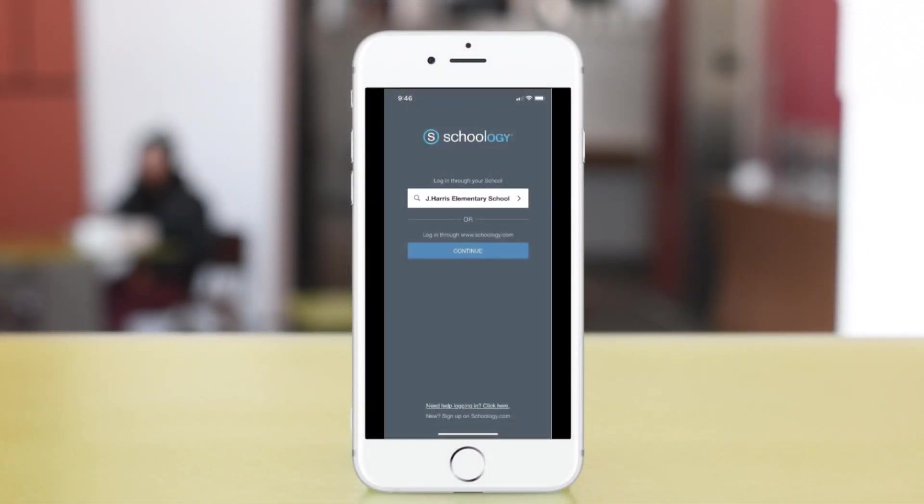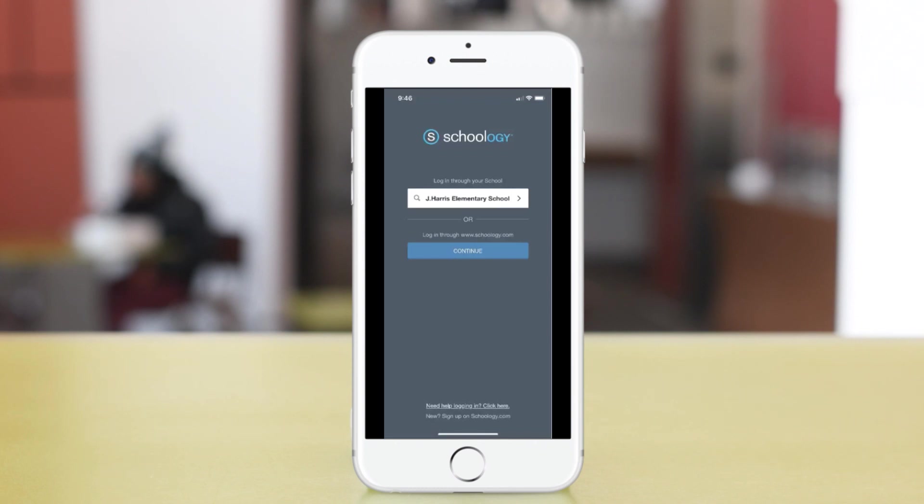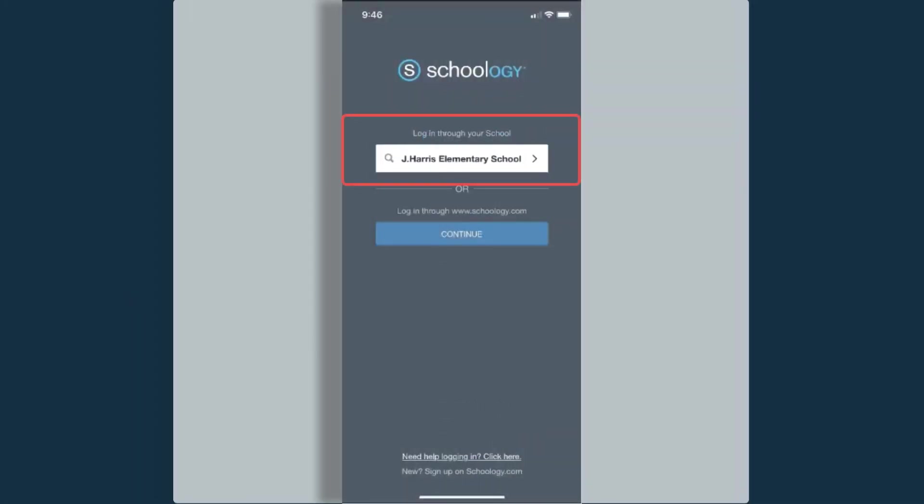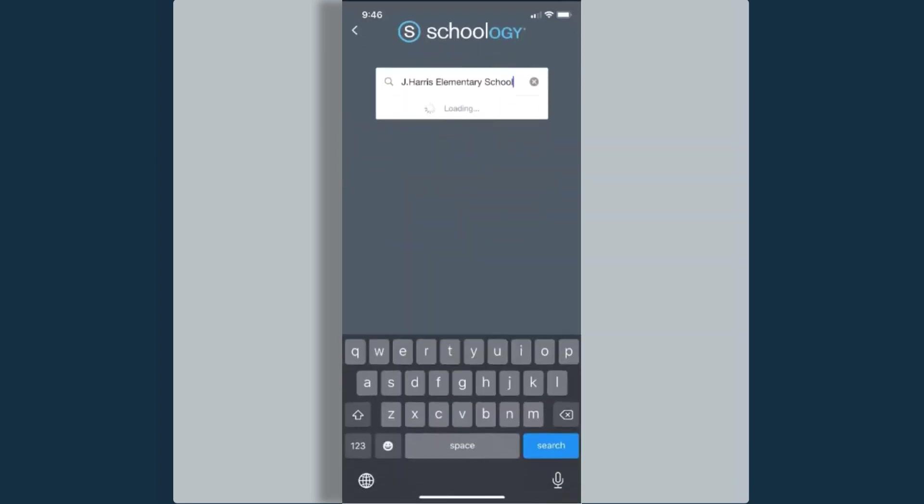Let's take a look at the Schoology app from the parent perspective. The first thing I want to do is log in.